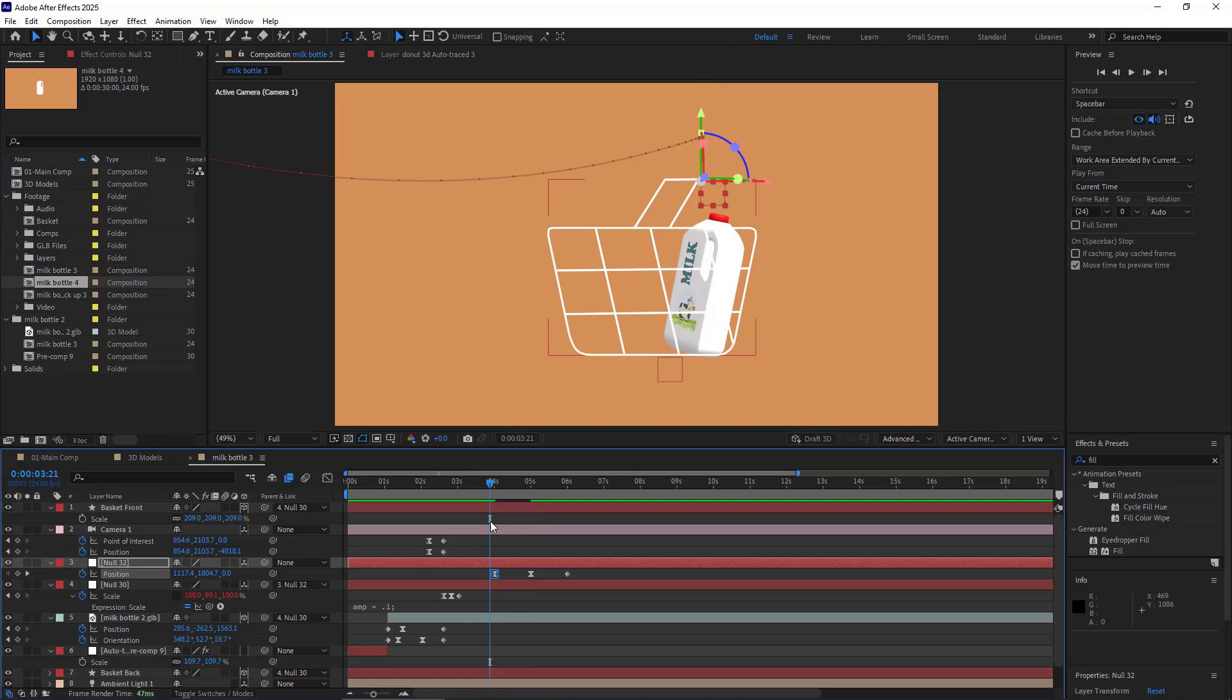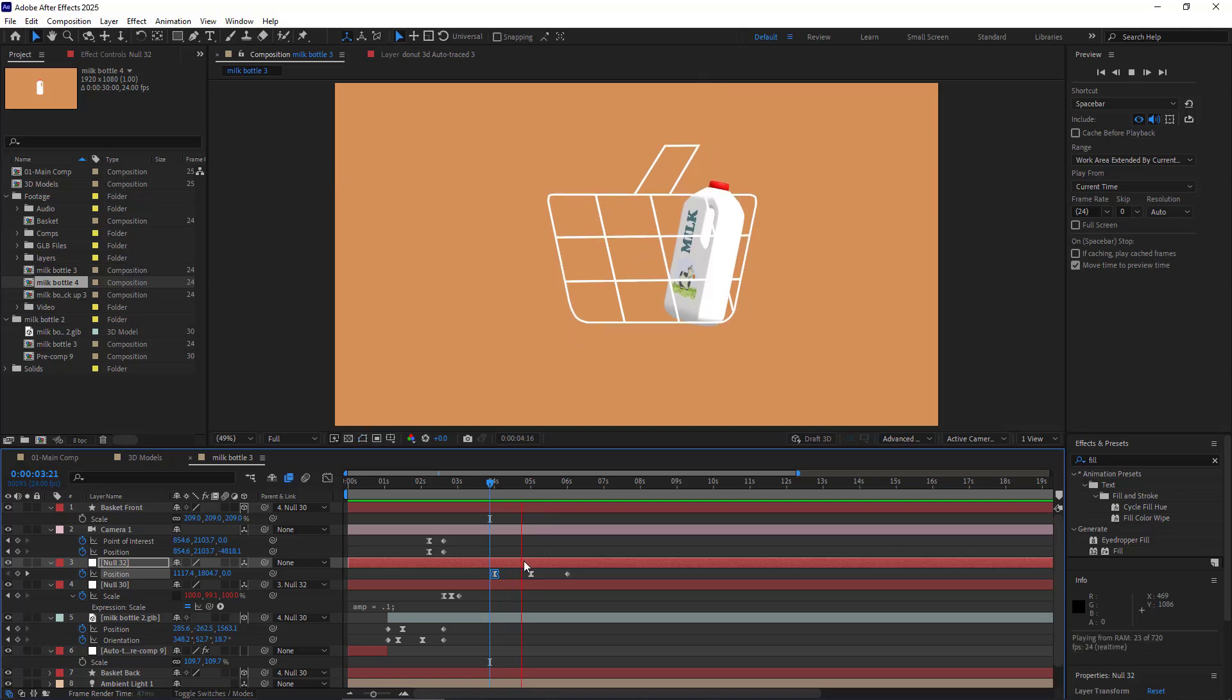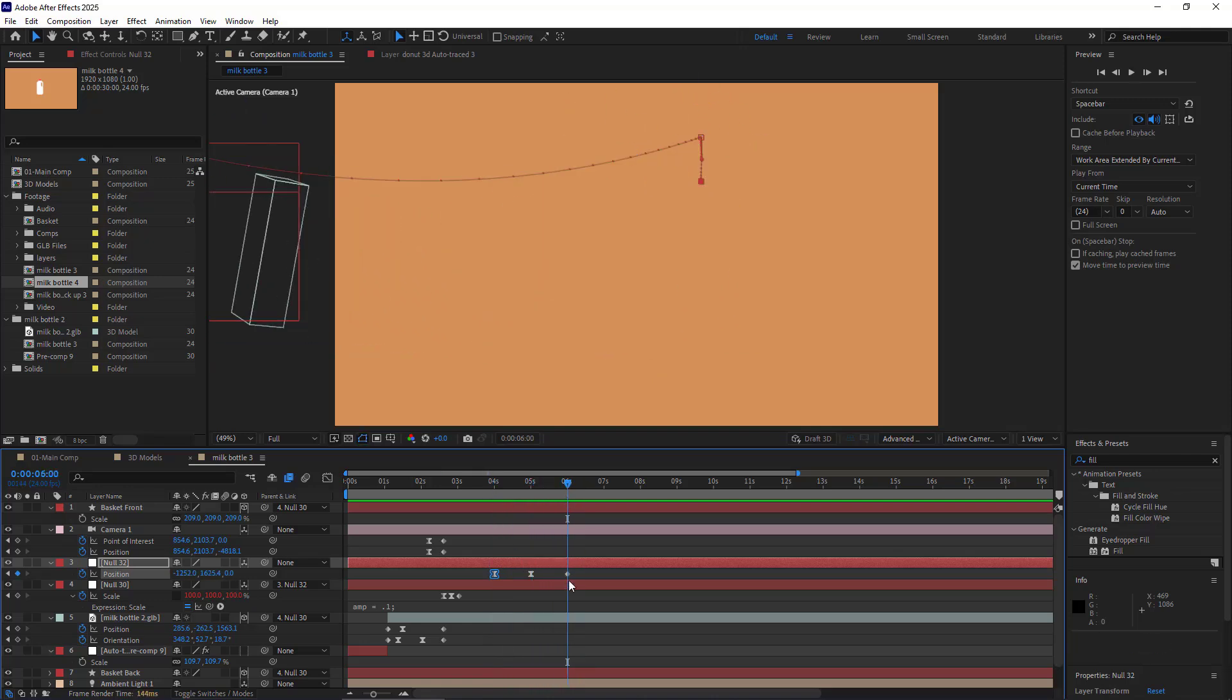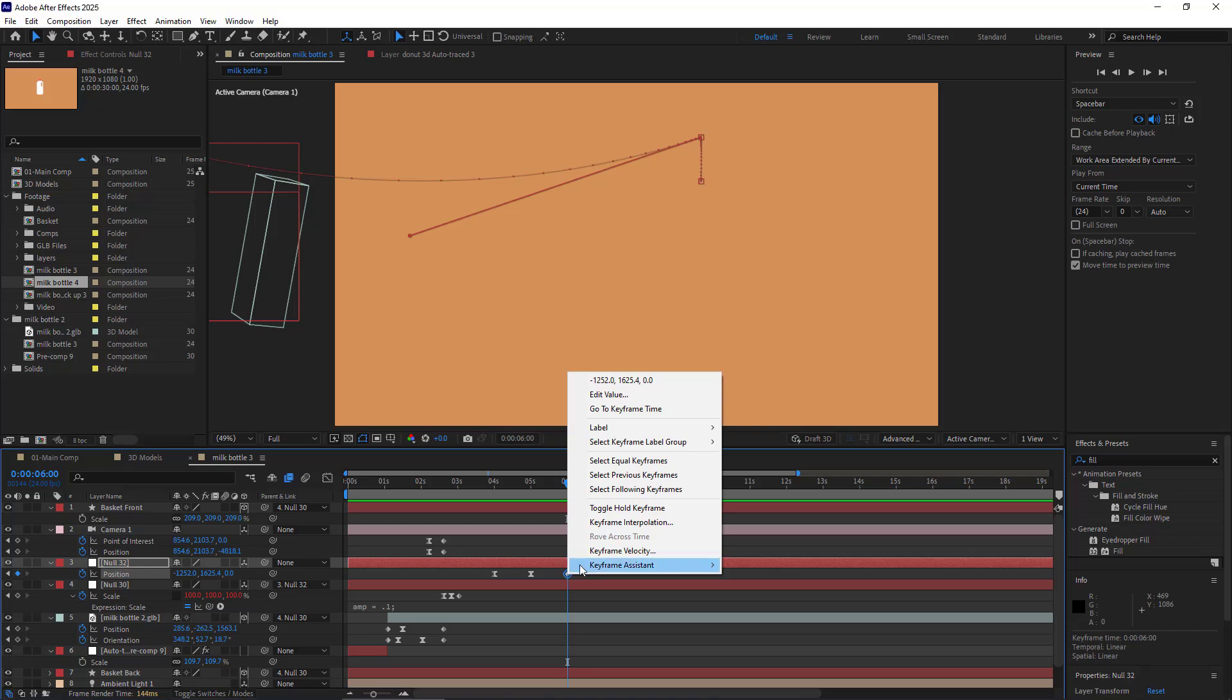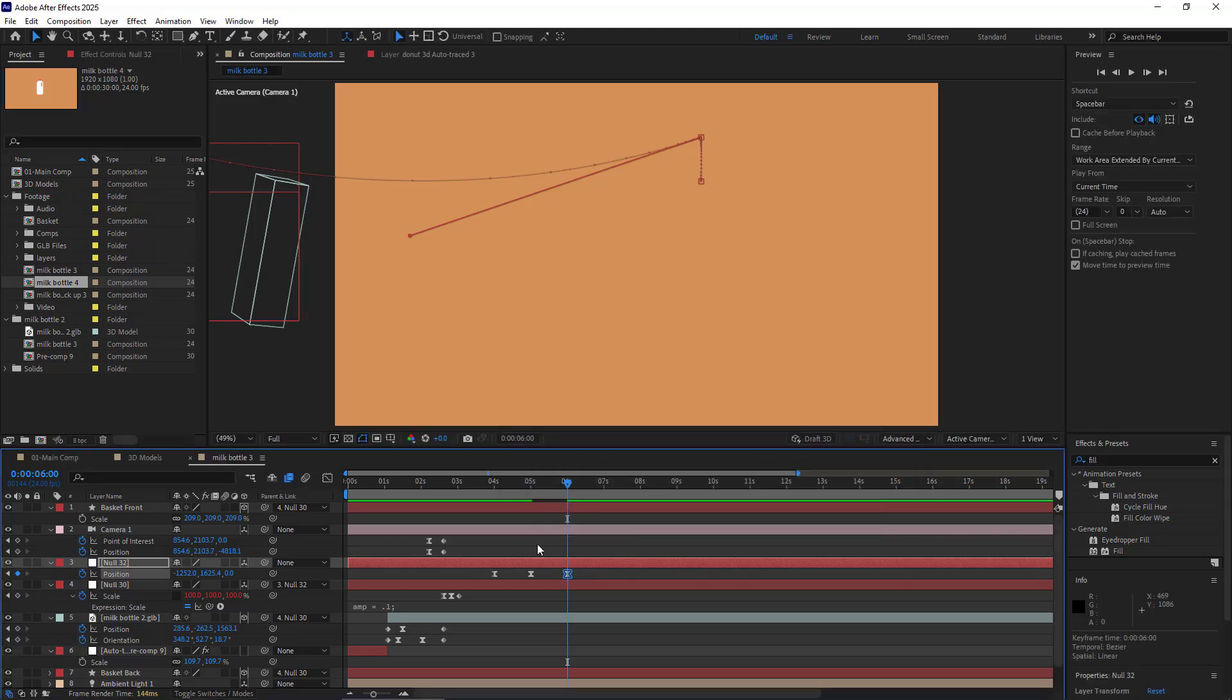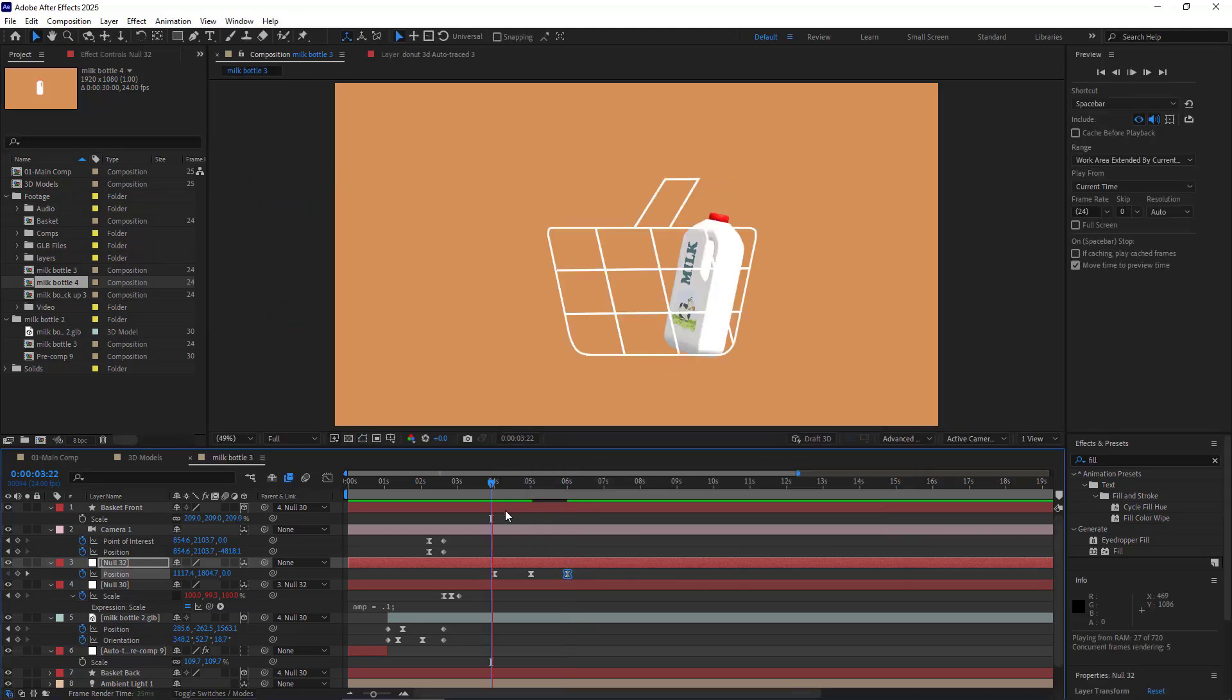Now let's see how it looks. Looks pretty well. And to make it leave the scene faster, on the last keyframe, in the incoming velocity, I set the Influence to 70 and the speed to zero. Now let's give it a look. It's much better.